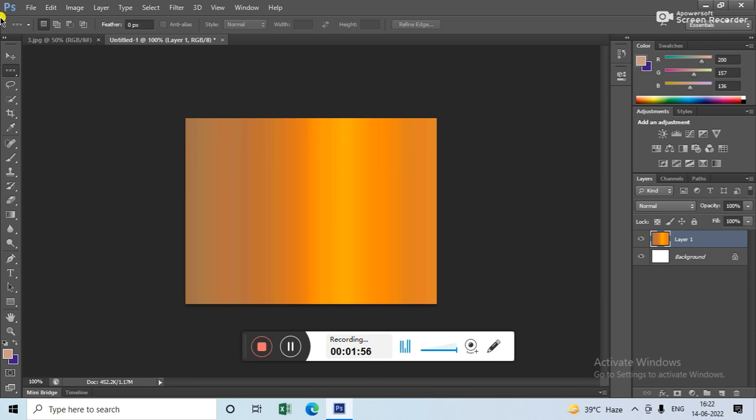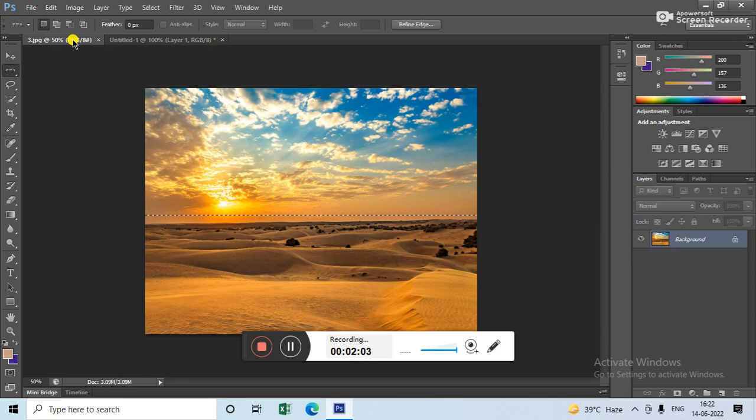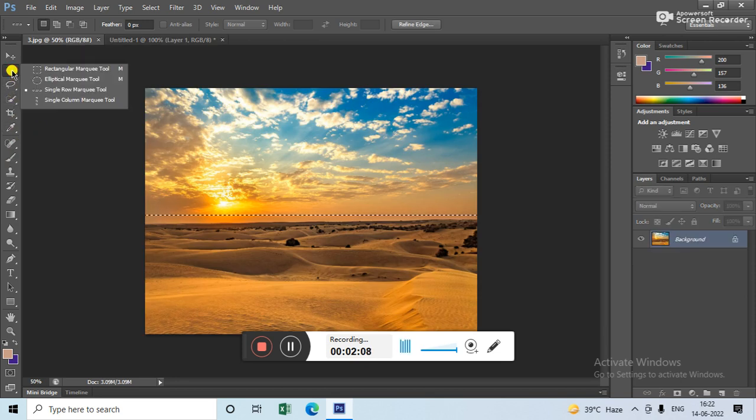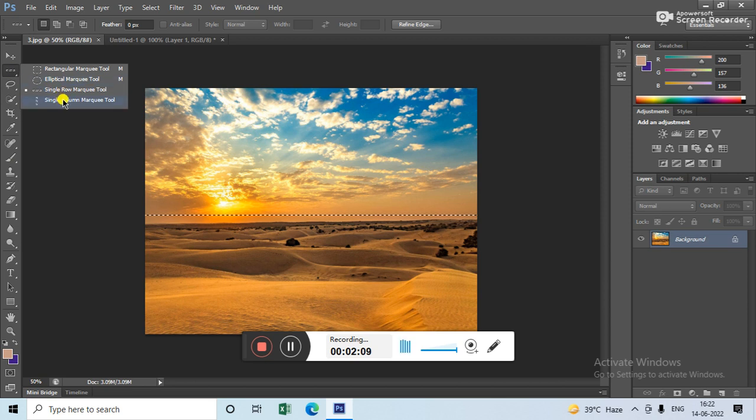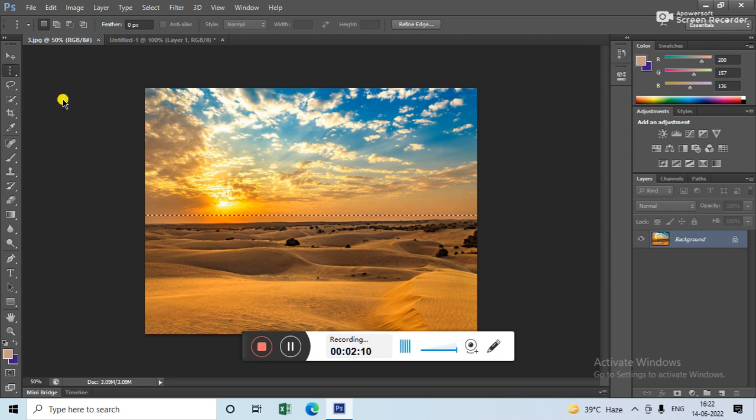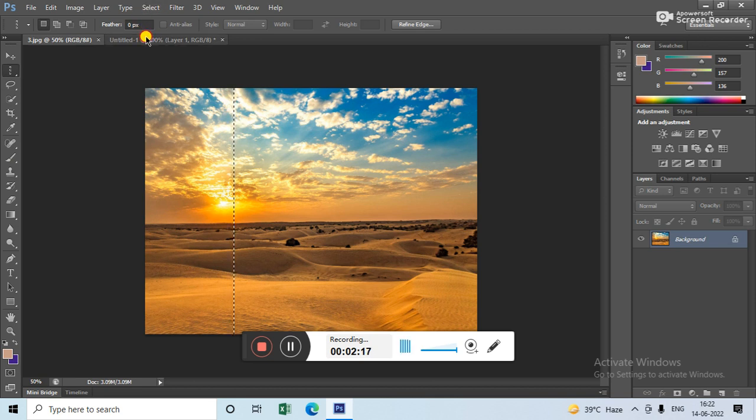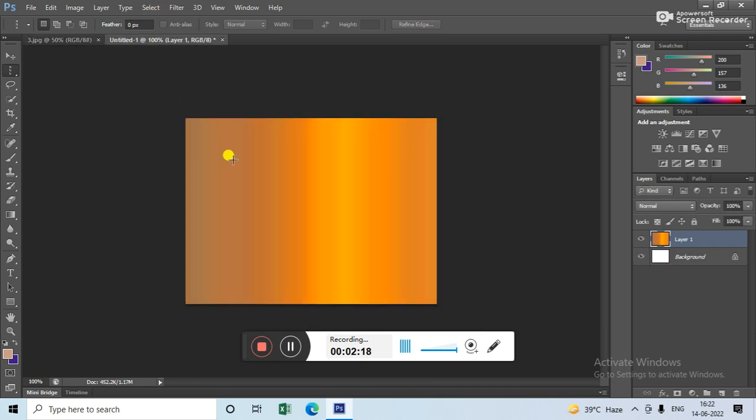Now if you want to apply column marquee tool, then you have to again go to this picture. Now go to single column marquee tool. I have selected this. Now copy, Ctrl+C. Again go to this background and then Ctrl+V to paste.